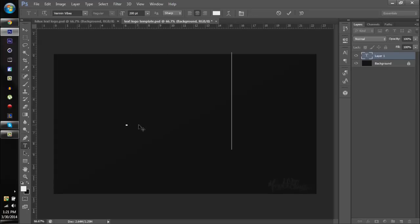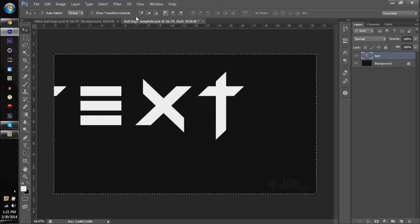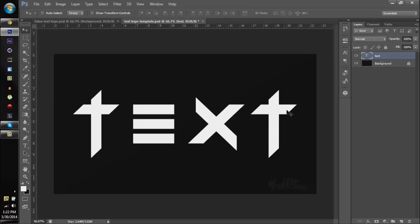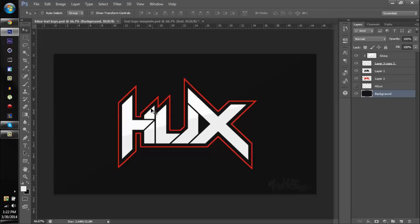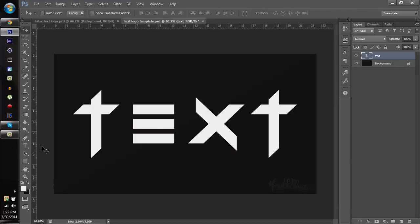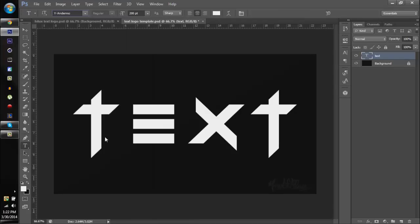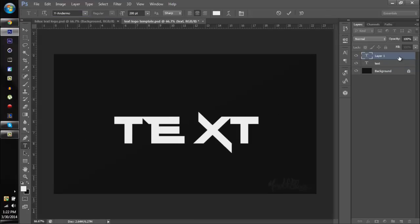I'm gonna use the word 'text' because it's pretty easy to work with since it's almost all different letters. There are two T's, but it's pretty easy when letters are separated. With Helix, I had the H and then the I was part of the second part of the H, and then the L and U — everything kind of formed into each other, so it was difficult. The font I'm using is Vermin Vibes — I'll put that and one more font in the description.